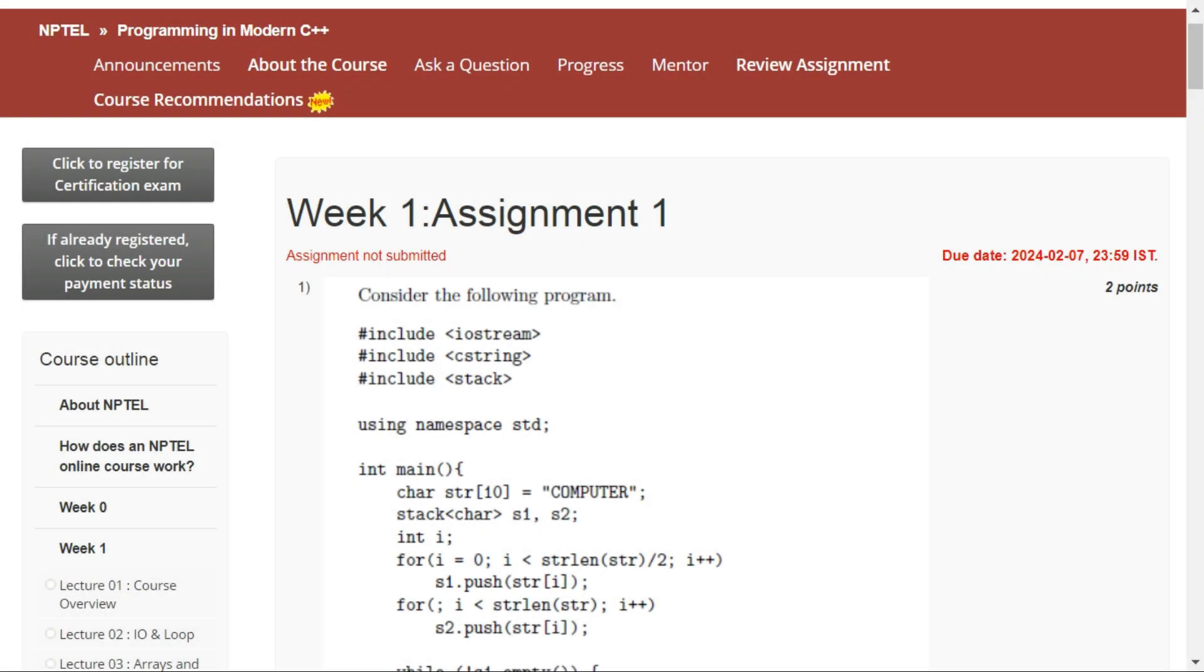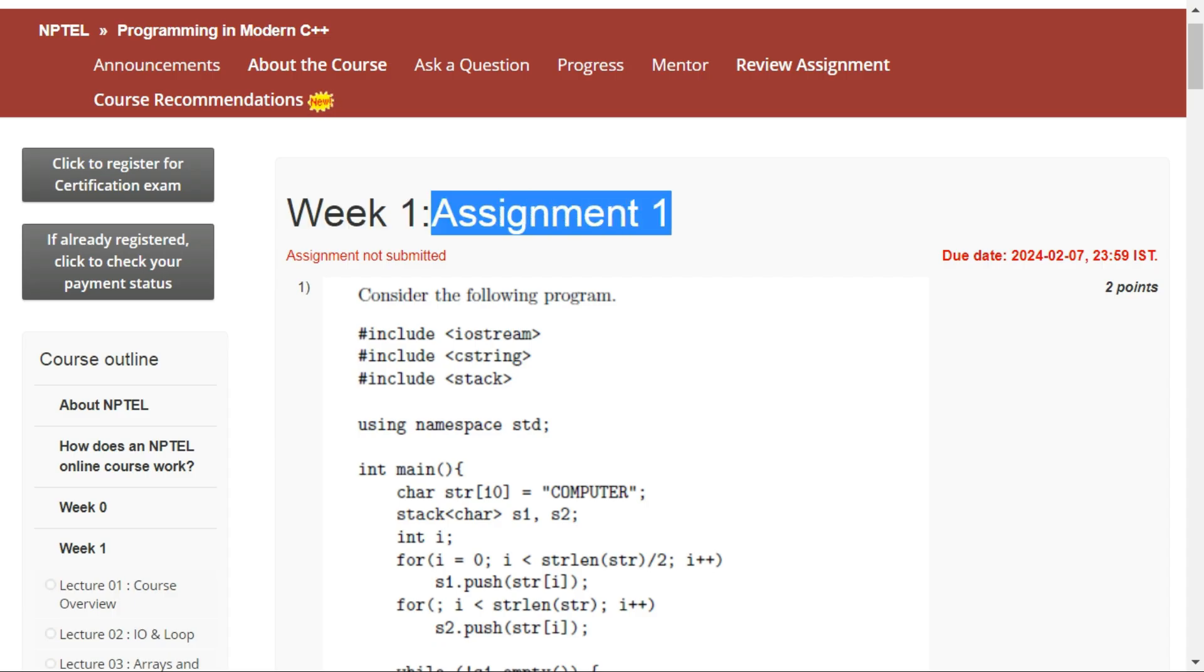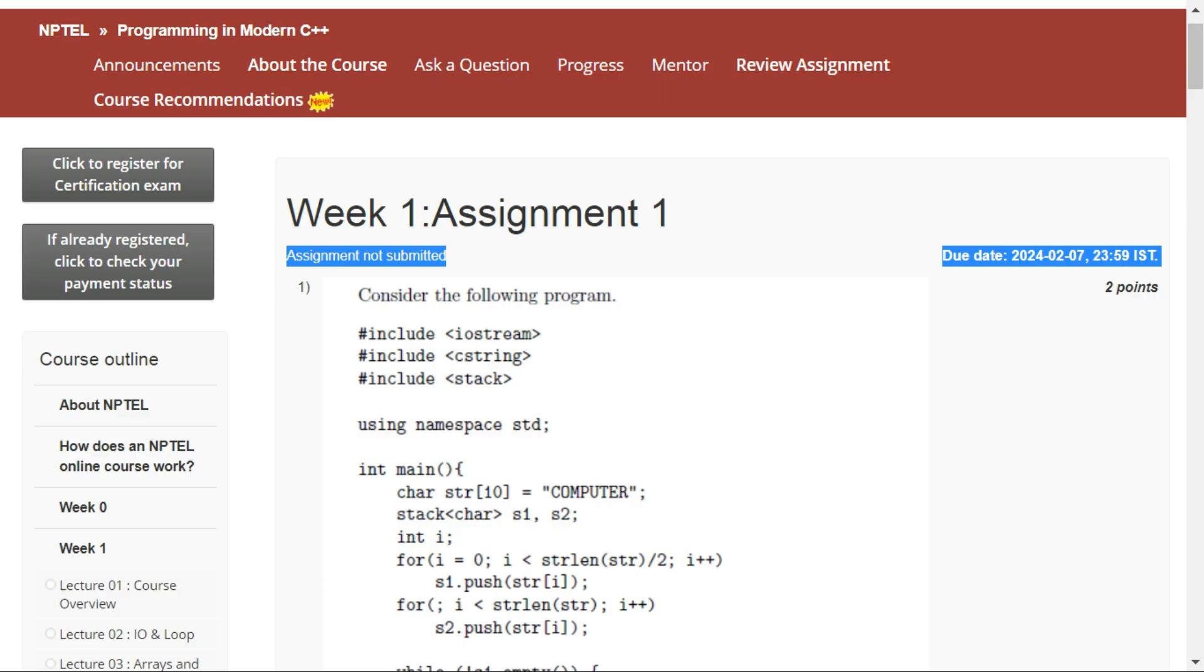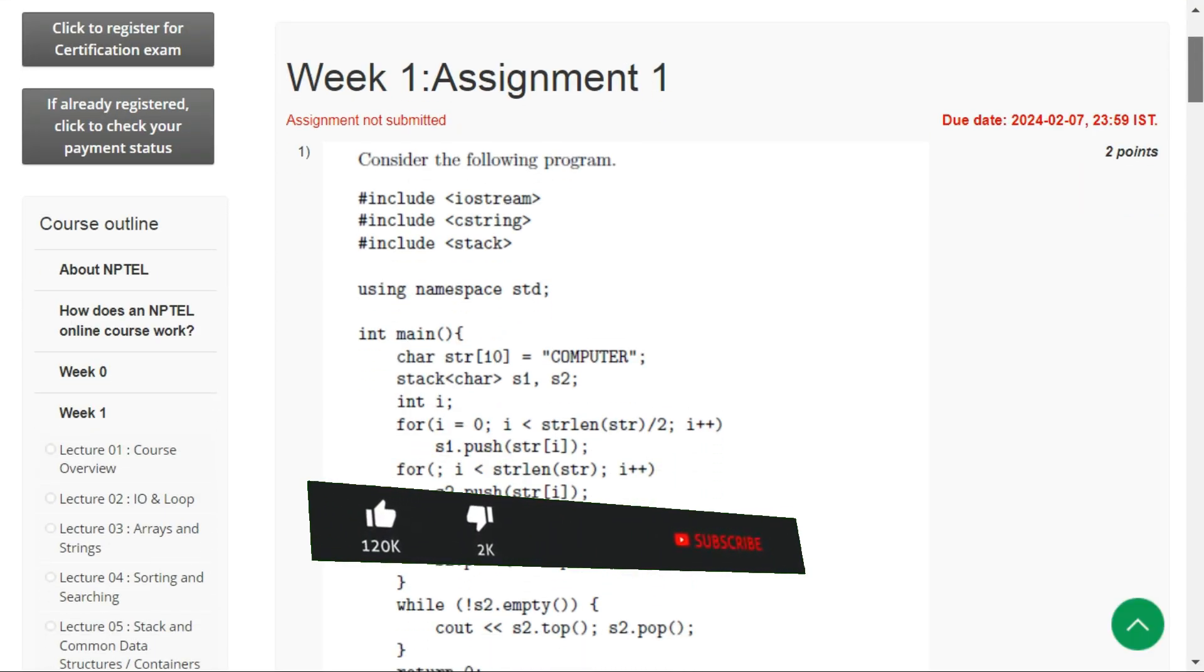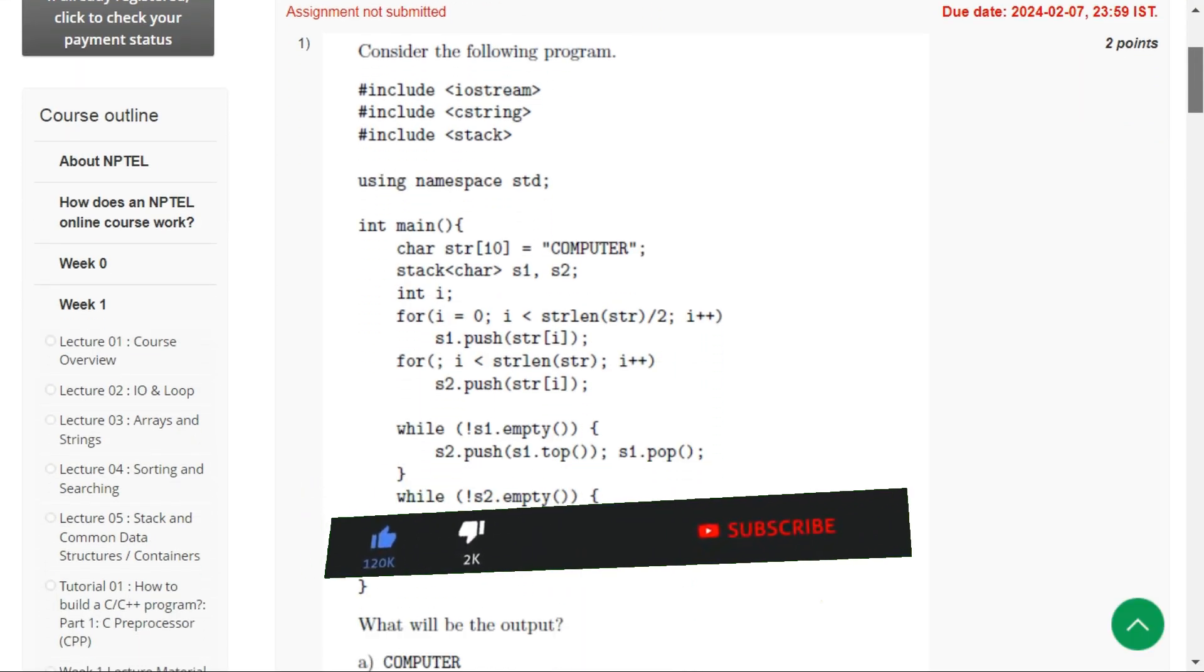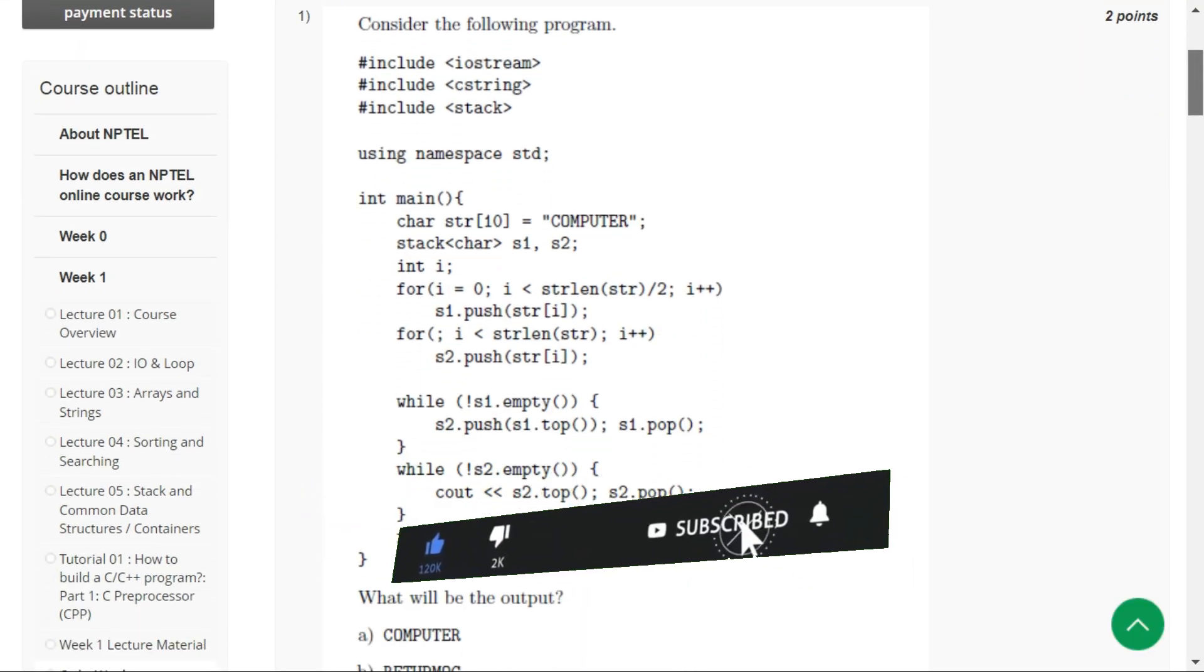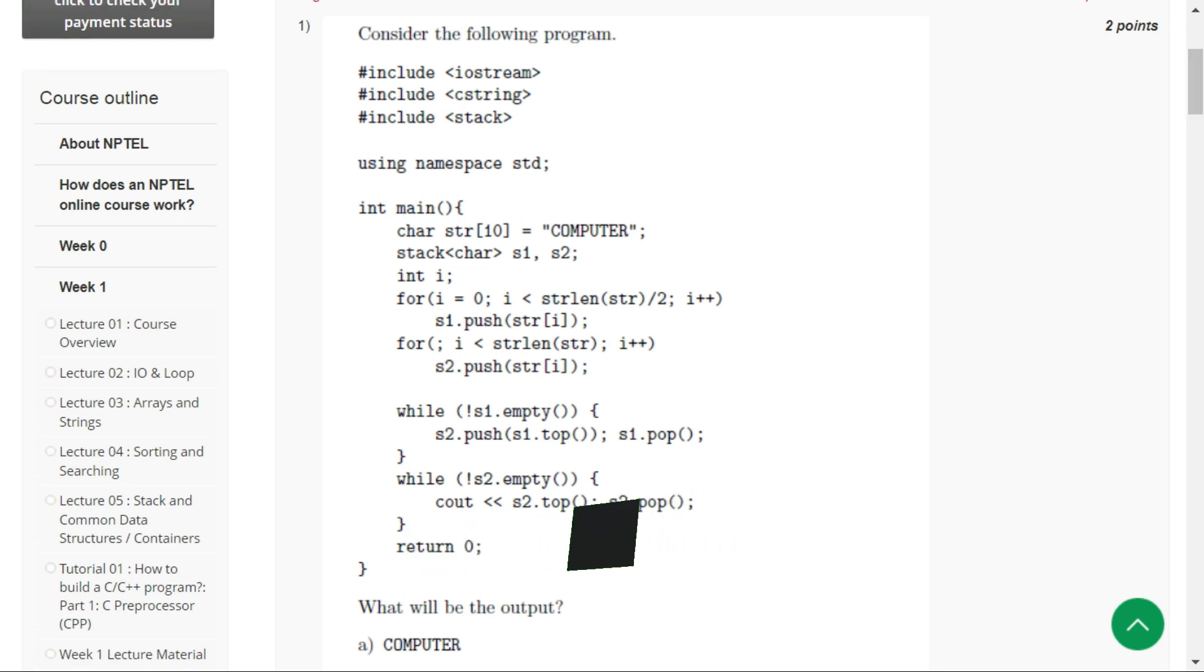Hello everybody, welcome to my YouTube channel. Today in this video, I will tell you the answers of Assignment 1 of Programming in Modern C++ course. The last date for this assignment is 7th February. If you are new to this channel, please consider subscribing as I will be uploading more videos on the solutions of Programming in Modern C++ course.